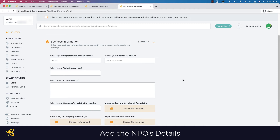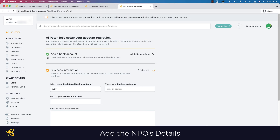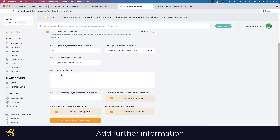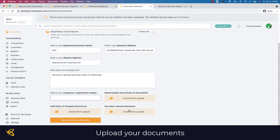A green tick means everything is okay and an orange tick means you still need to complete the information. Enter your business address, website address, and describe what your business does. If you don't have a website you can use your social media address — Facebook, Instagram, or LinkedIn. It will also ask for your company's registration number, though this is not applicable for an NGO or NPO. You'll need to upload an ID or passport of the person named as founder or owner, and any other relevant documents.